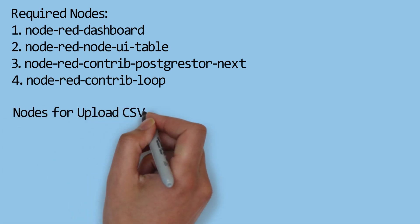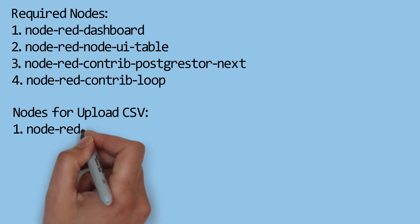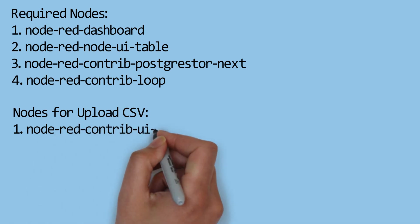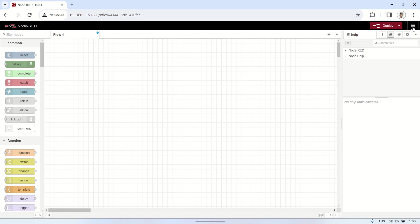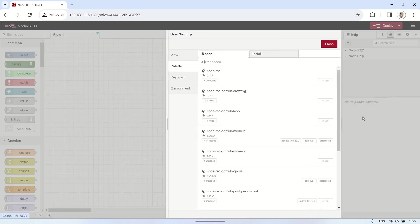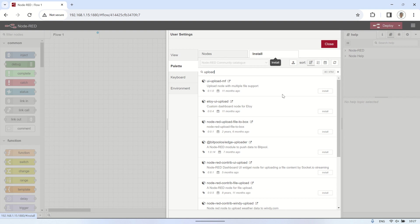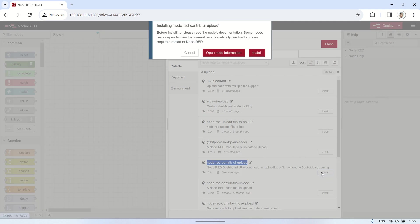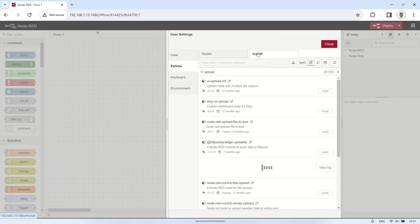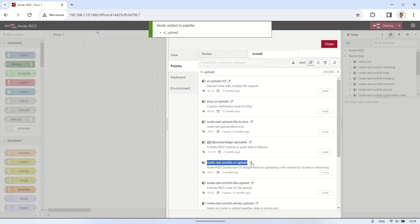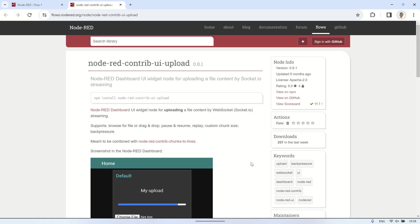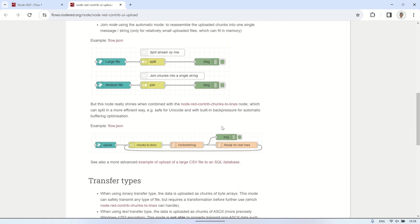To upload a CSV file in the Node-RED dashboard, we need several nodes, including the Node-RED Contrib UI Upload node. In the Manage Palette section, go to the Install tab, search for the keyword "Upload", and find the node named Node-RED Contrib UI Upload. Then click Install and wait for the installation to complete. To learn more about how to use this node, please visit the Node-RED flows page for detailed instructions and examples.